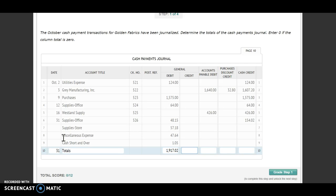My general credit is easy — there's nothing. I am going to put a zero in there. Make sure that you put that zero, otherwise it will be wrong. Then I'm going to add up my accounts payable debit: $2,066. My purchases discount credit: $32.80. And then add up my cash credit.